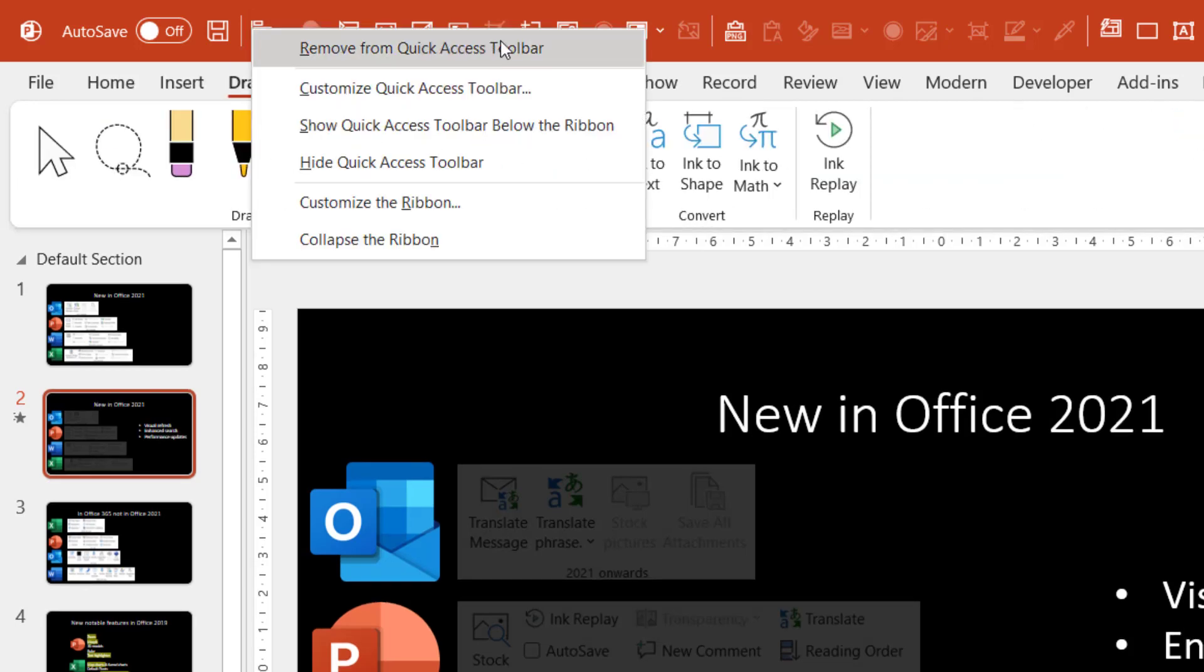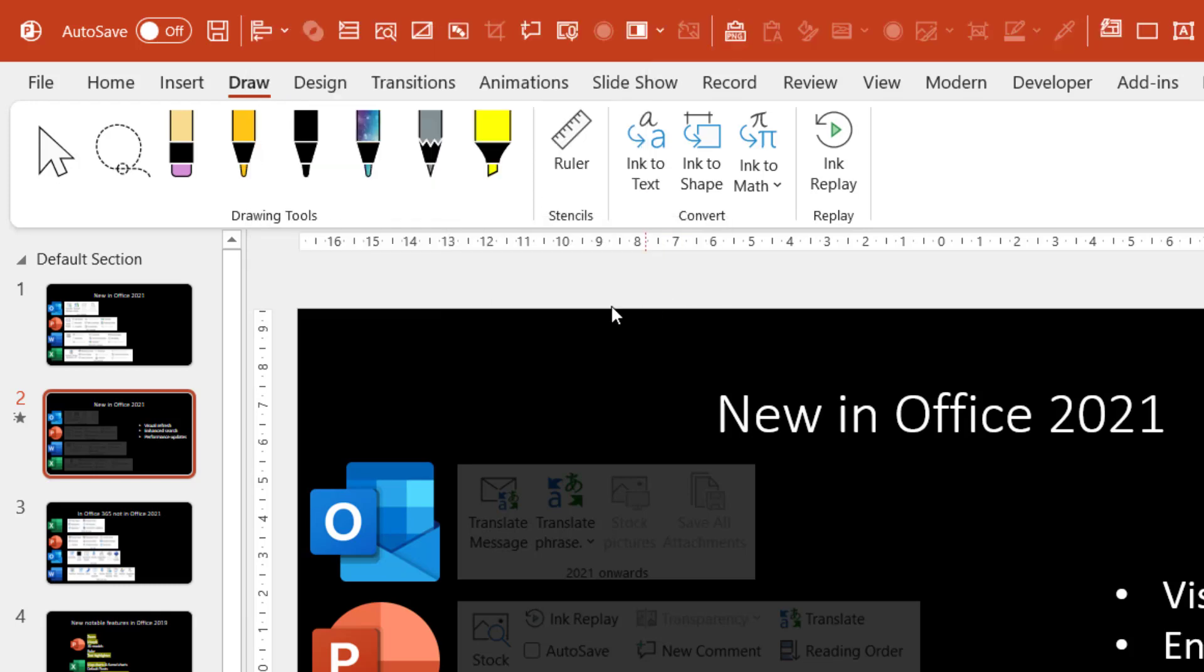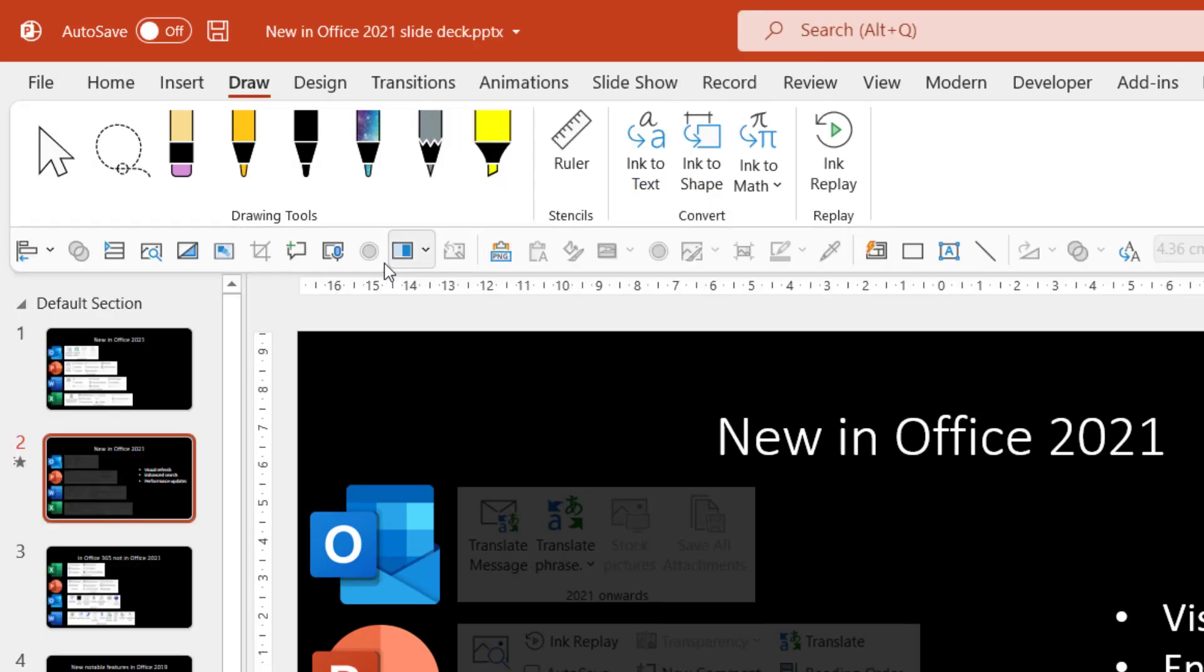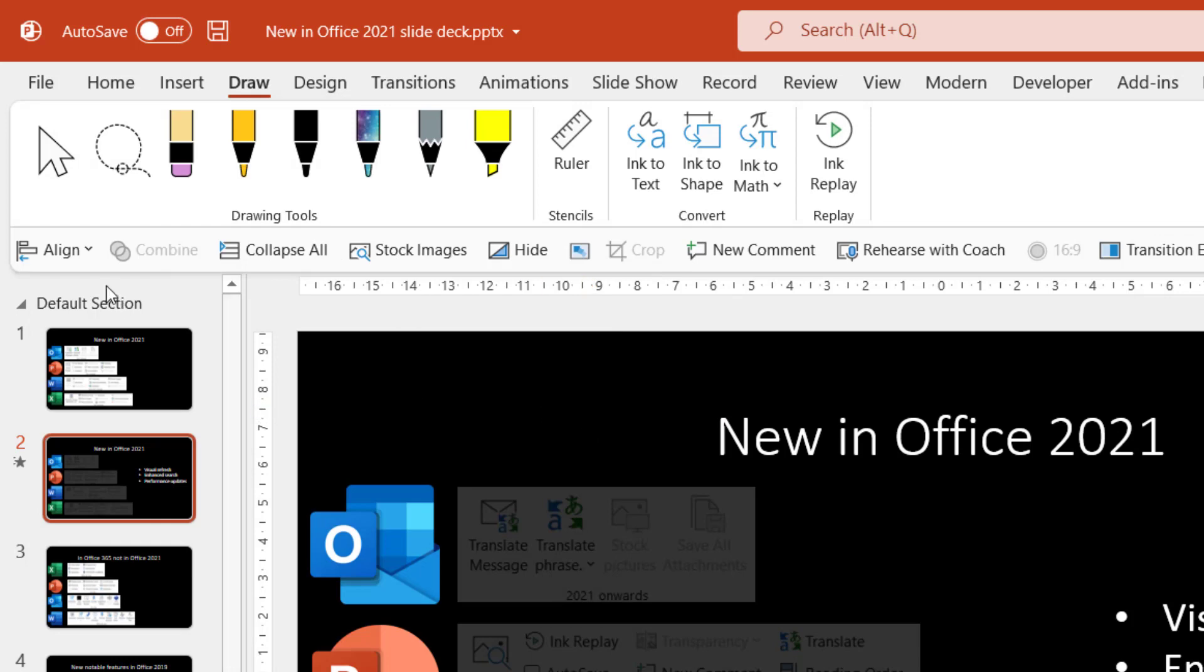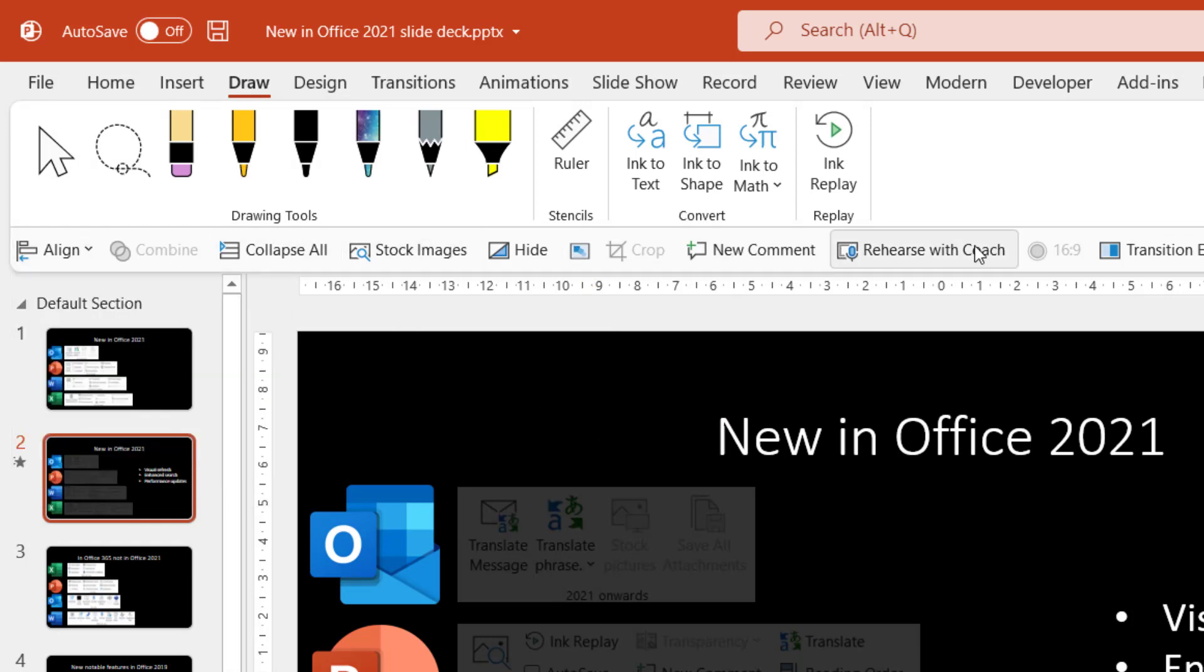But with the new one by default it's hidden. You can right click here and choose Show Quick Access Toolbar. I tend to show it below the ribbon but the other thing that you can do now is you can also show the labels for each one. So if you forget what the icons mean then you can show the labels.